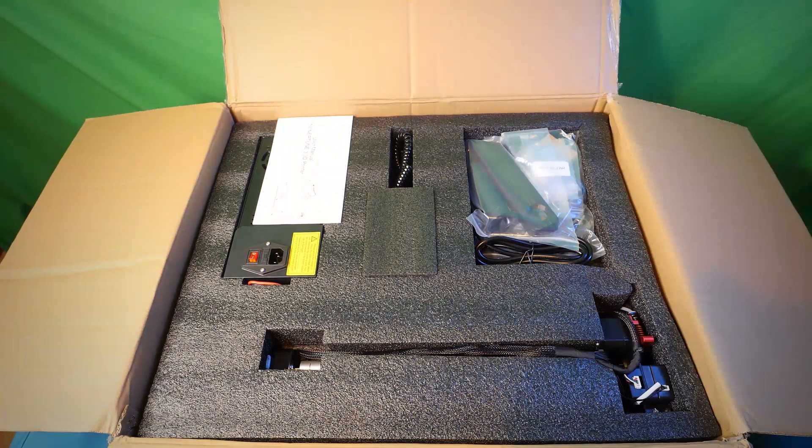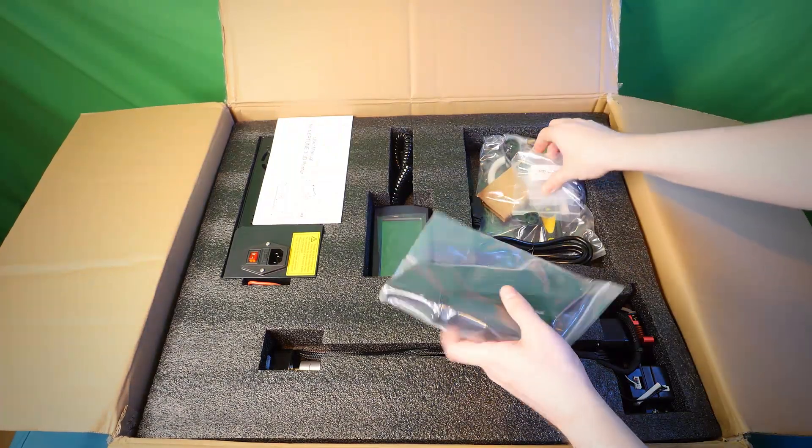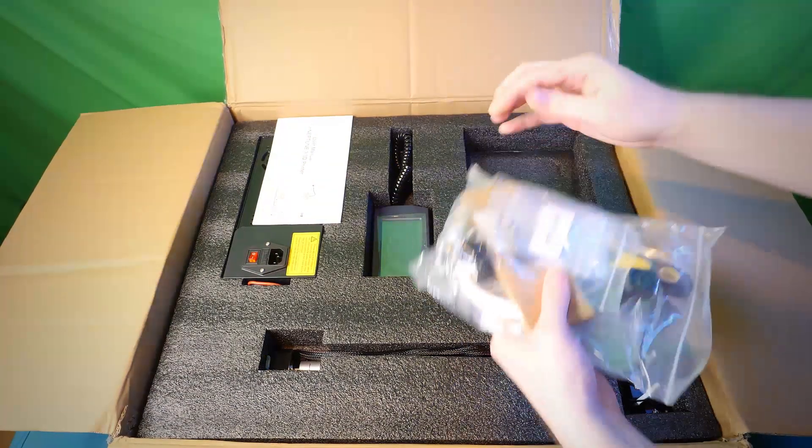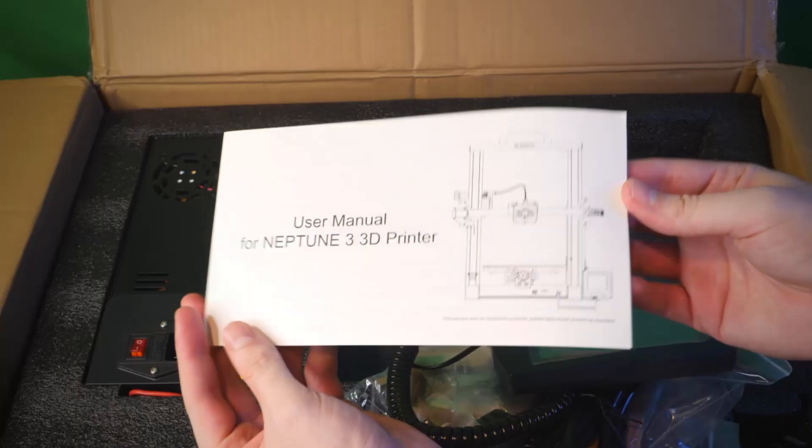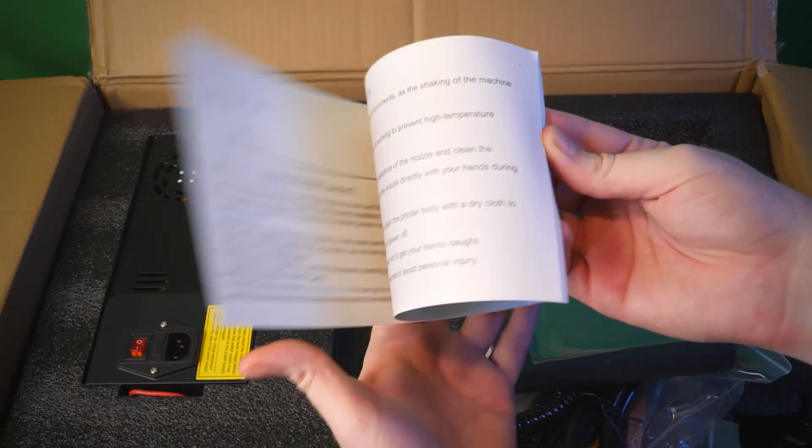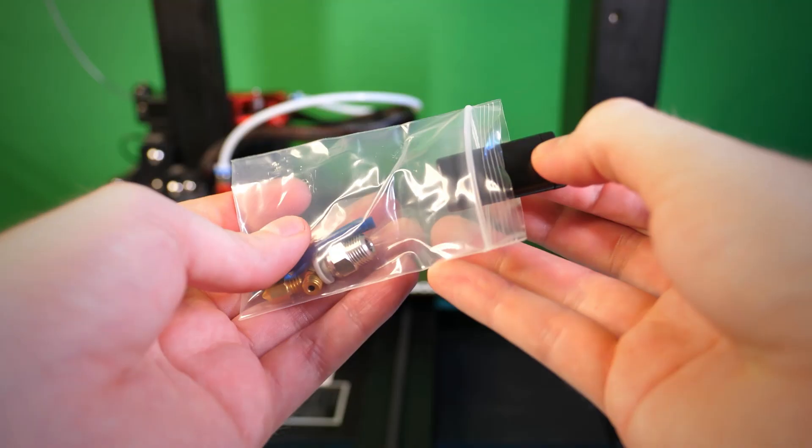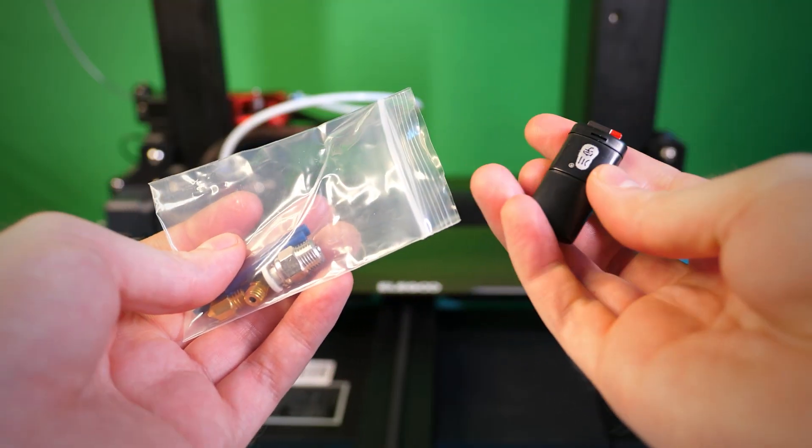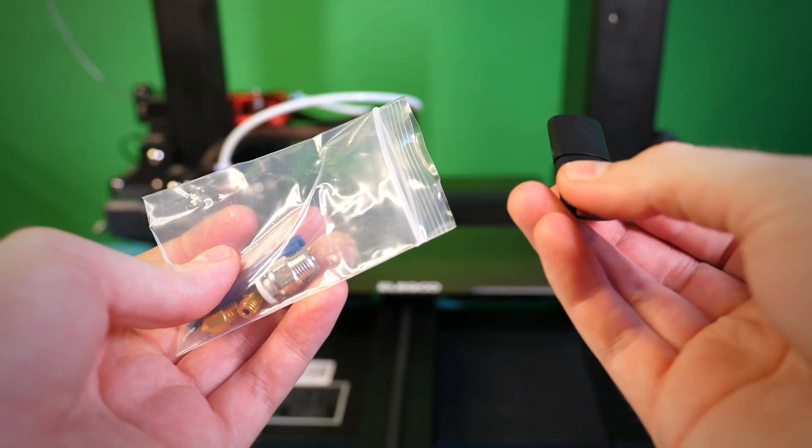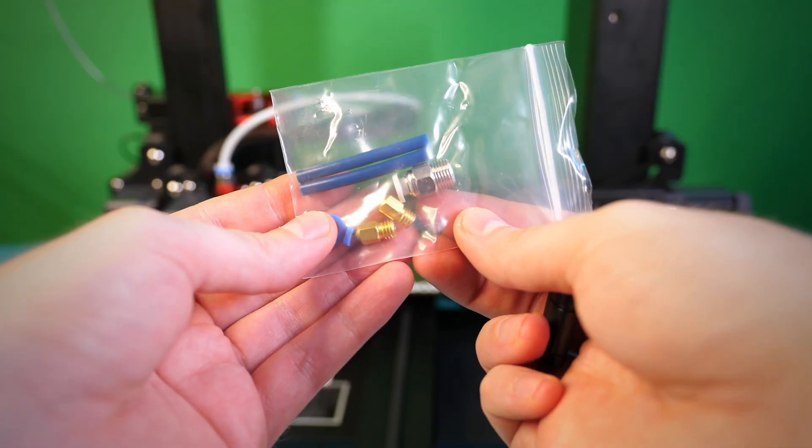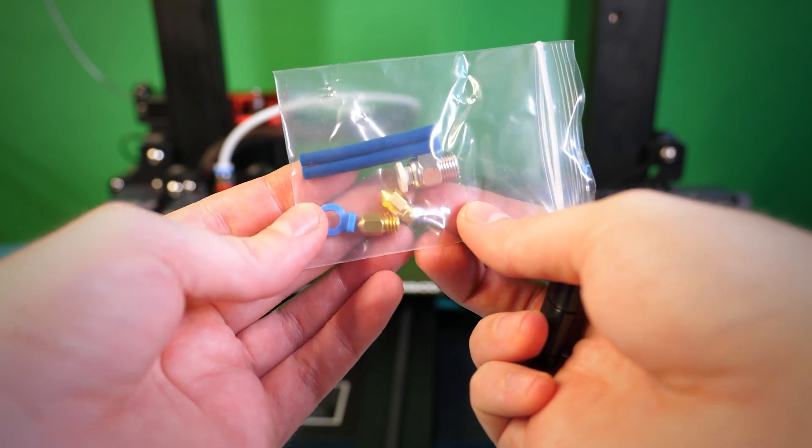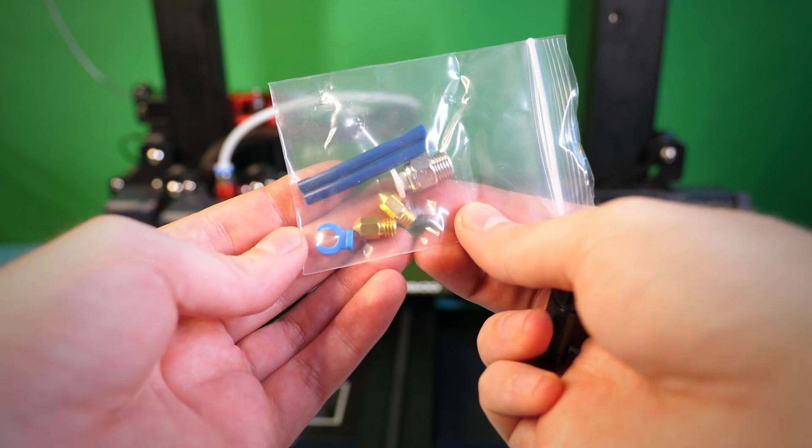They estimate that the setup time was about 10 minutes, and that's about the time it took me. The box came with everything I needed to get set up. It has the printed instructions, but also a flash drive with a great assembly video. And it's nice that they included these extra nozzles and filament tubes.